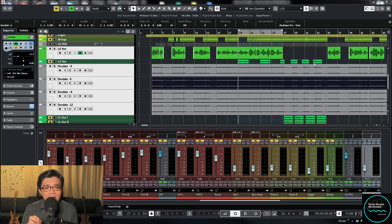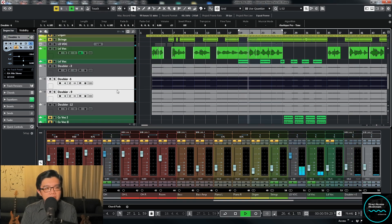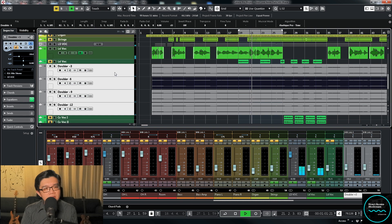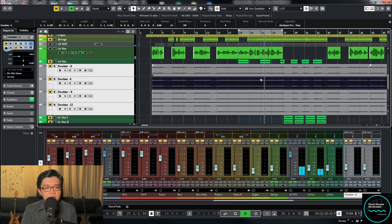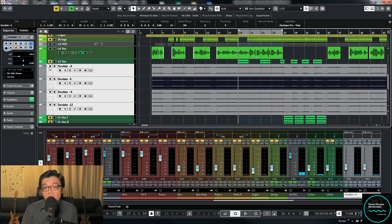Let's take a quick listen to how this effect sounds using Waves Doubler 2. [Vocal playback: 'Your love lifted me from distress, I was lost in my mess.'] — This is with the effect. 'And you gave me new breath.' — This is without. [More vocal playback.] — This is with again.